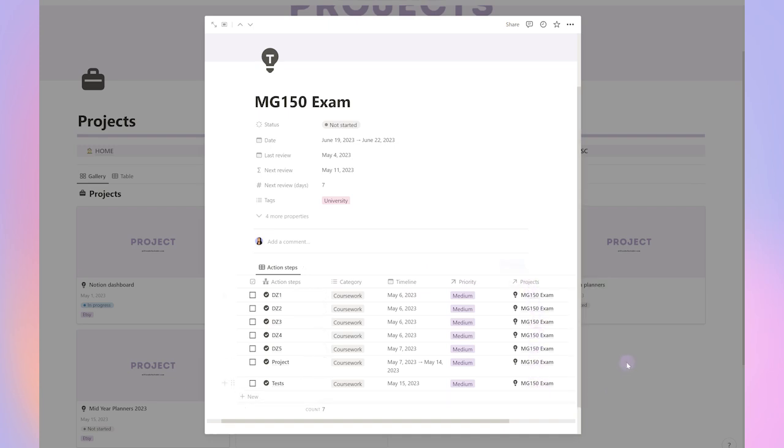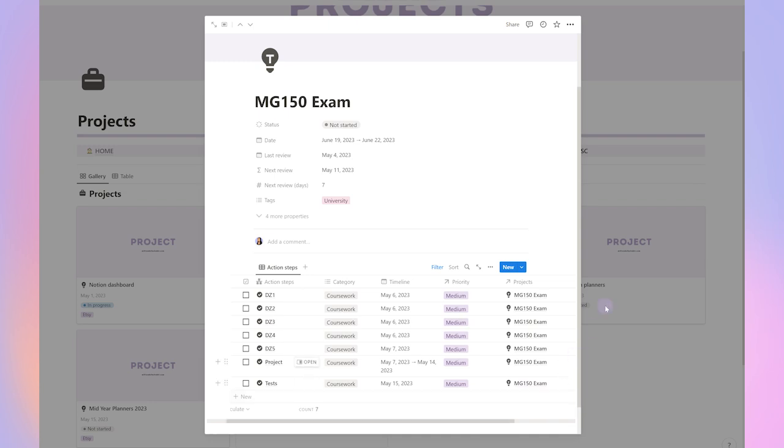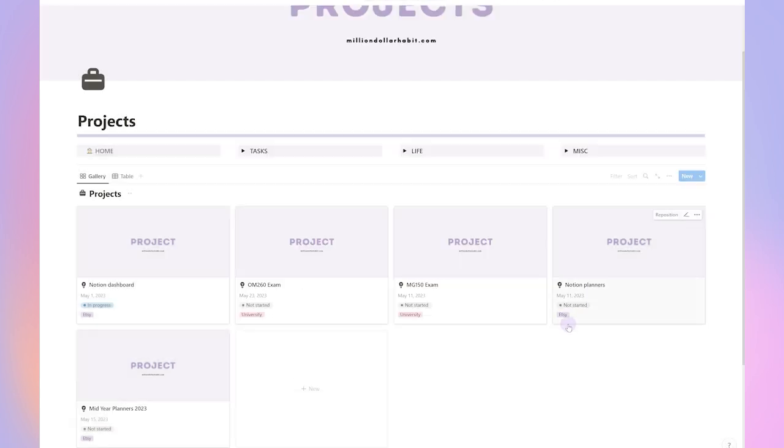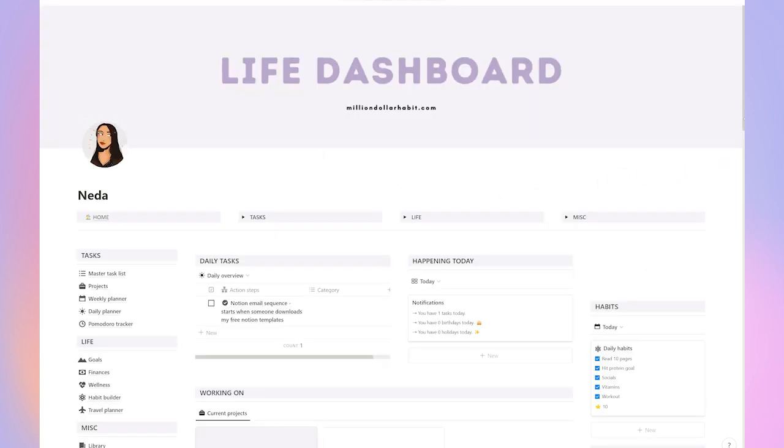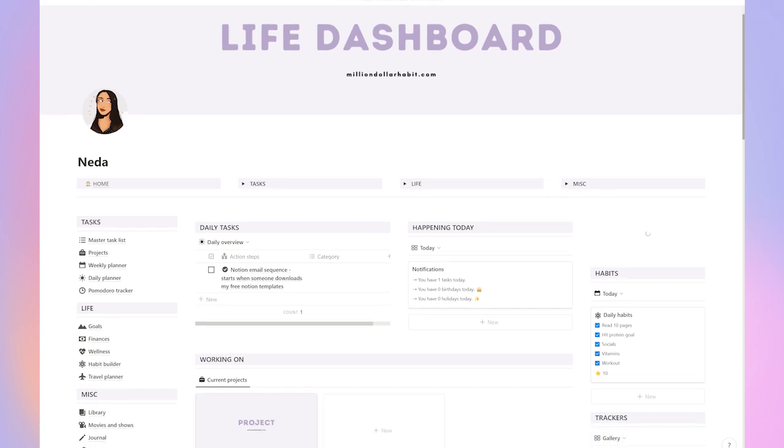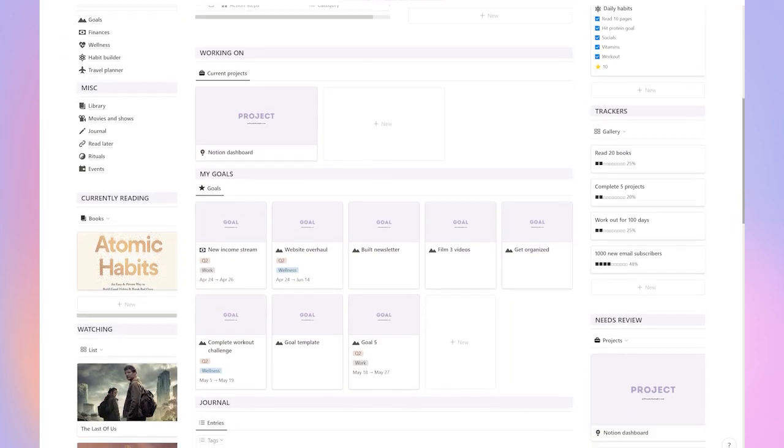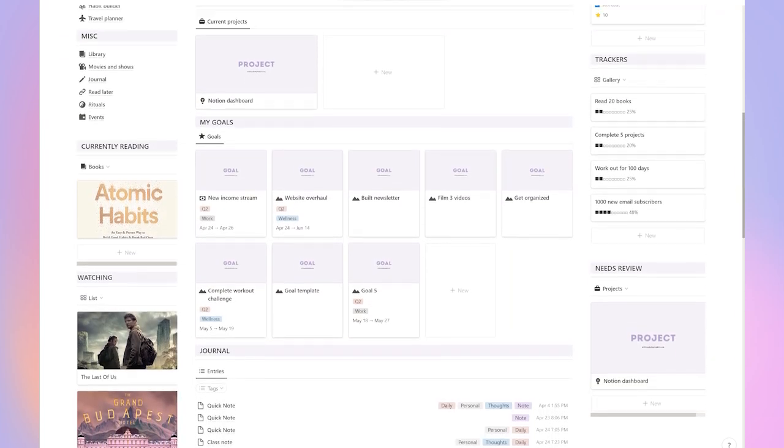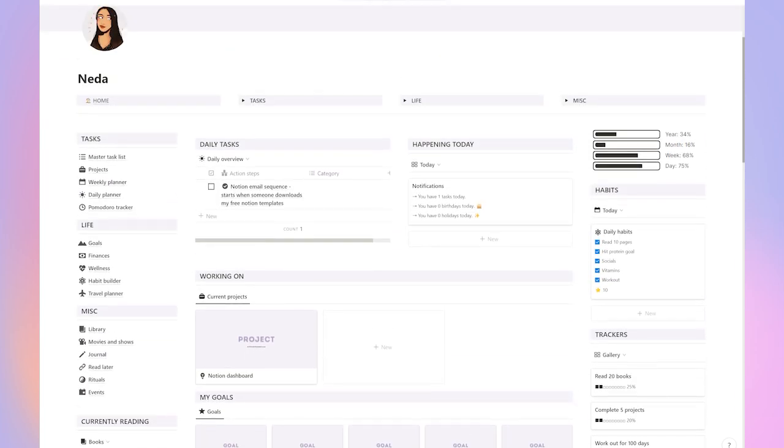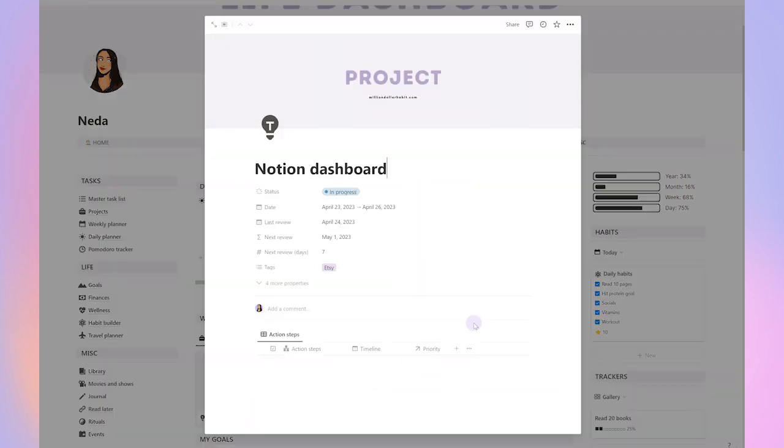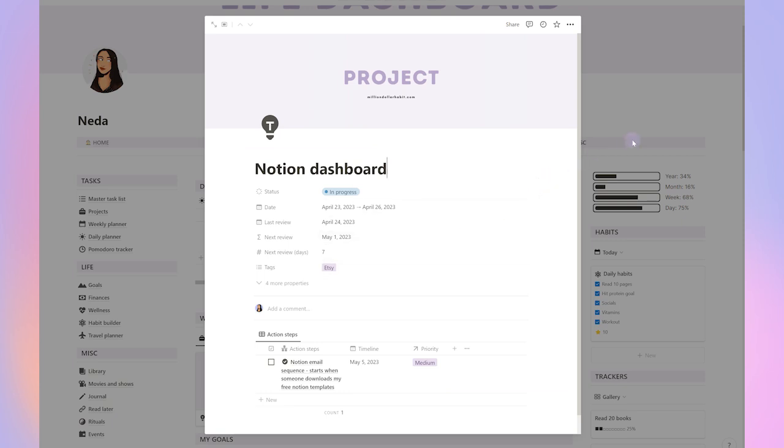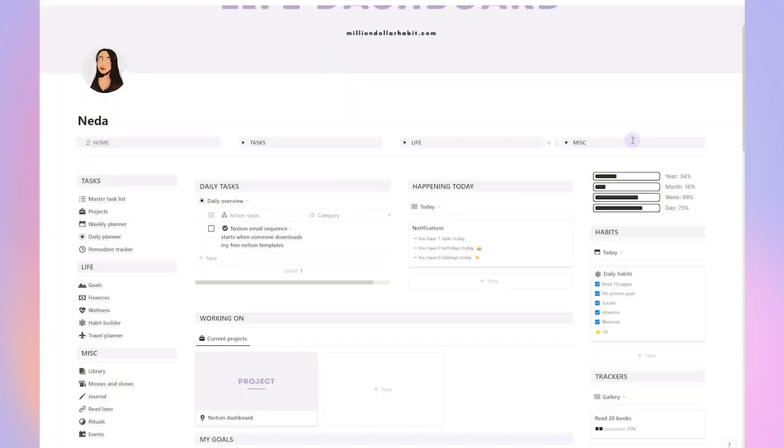The projects manager is based on the getting things done method. It's a popular productivity system developed by David Allen. The GTD method is designed to help you organize your tasks and projects in a way that maximizes their productivity. It involves breaking down tasks into actionable items that can be completed quickly and efficiently and regularly reviewing one's projects and tasks to ensure they are on track.